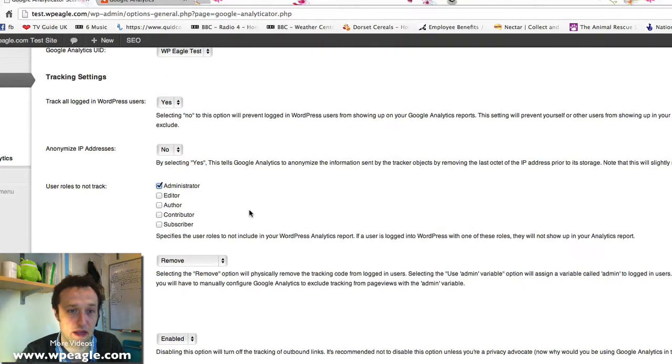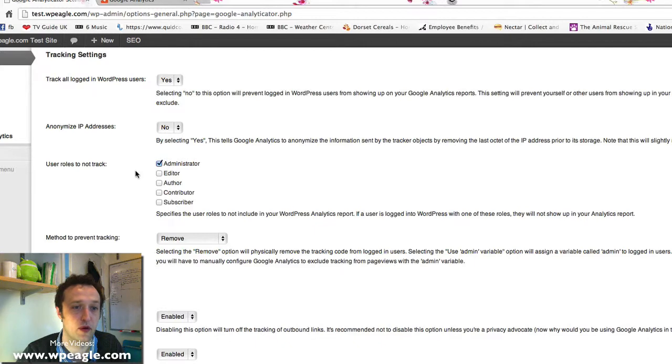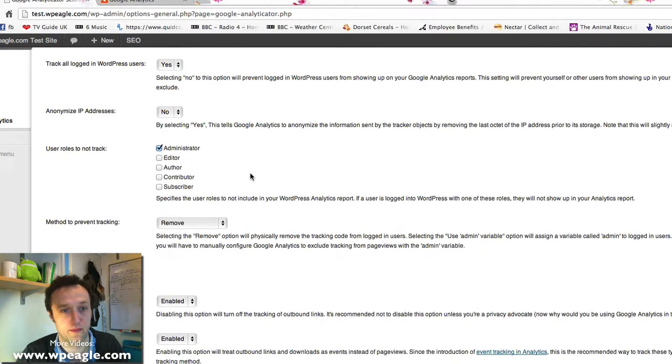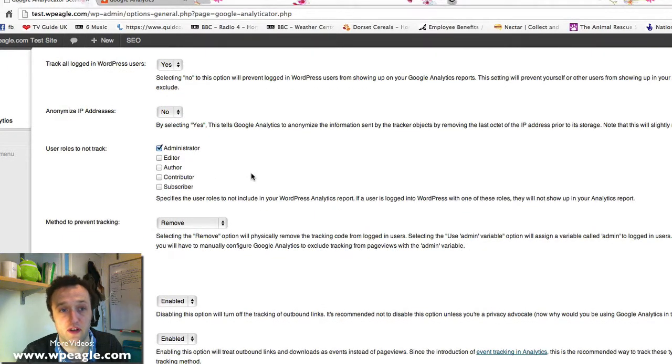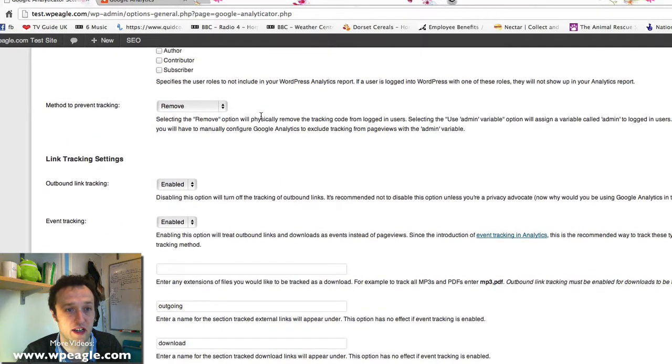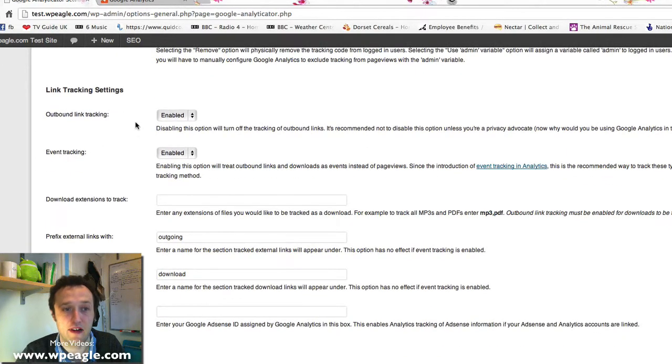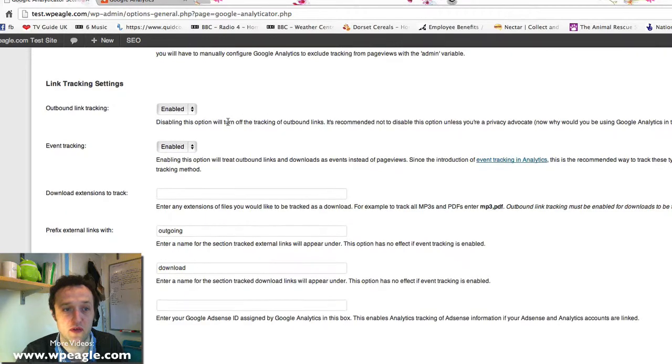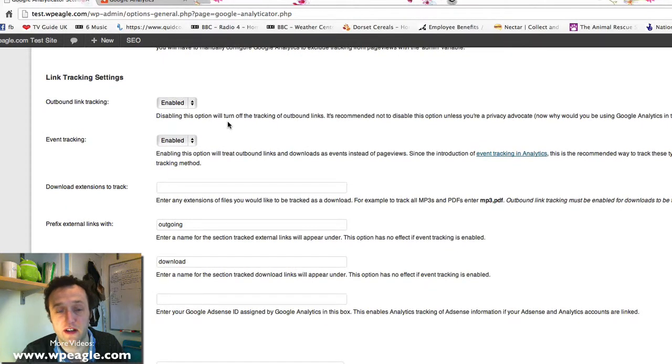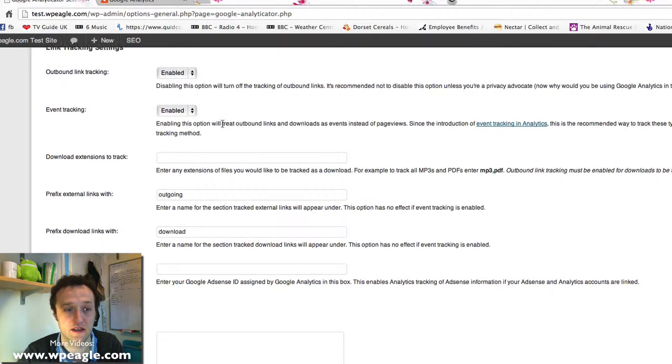You can play with these settings, whether you want to track logged in users or who you don't want to track. If you're logged into the site you probably don't want to track yourself otherwise it's going to skew your stats so maybe don't track administrators. Outbound link tracking is very useful if you're an affiliate because you can see how many clicks are leaving your site across your affiliate links.